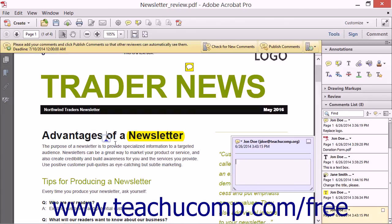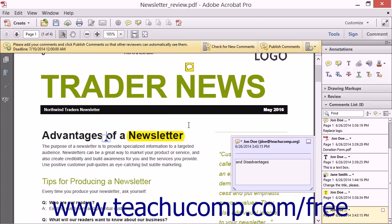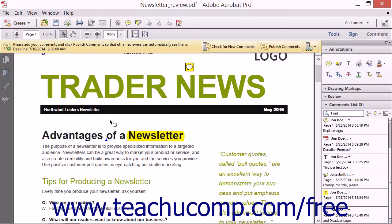The Insert Text at Cursor tool inserts a blue upward-pointing triangular insert icon. The Add Note to Replace Text tool will place a blue strikethrough on the text to remove as well as an insert icon.